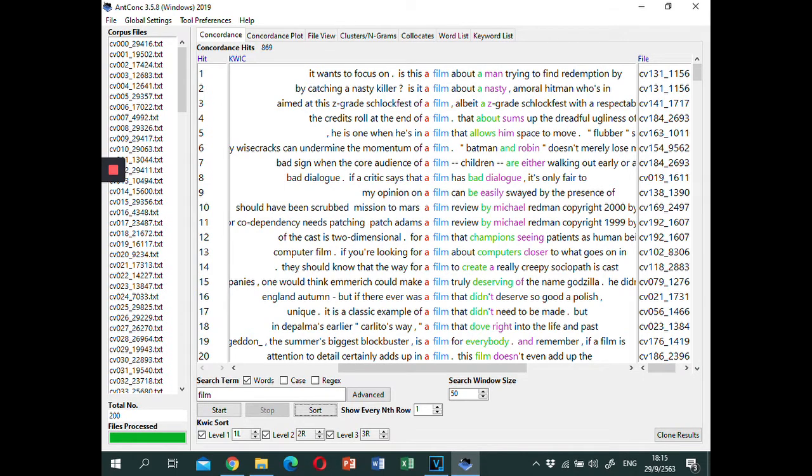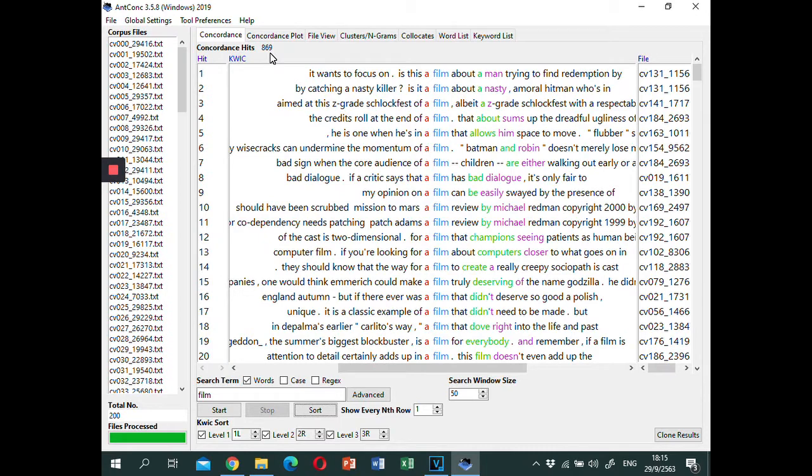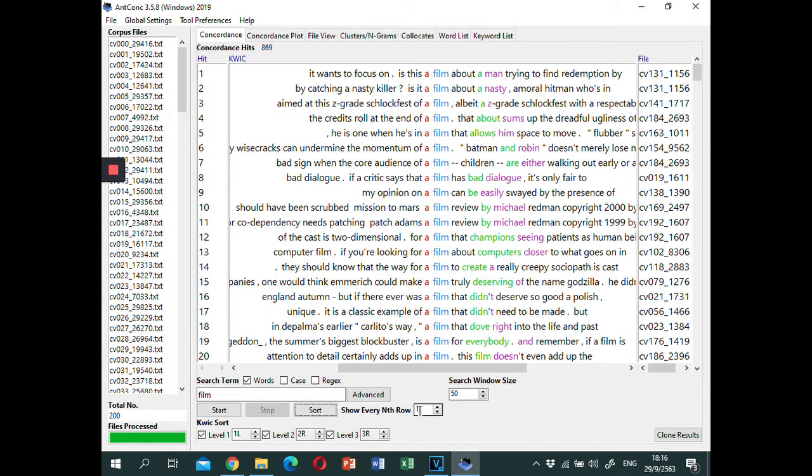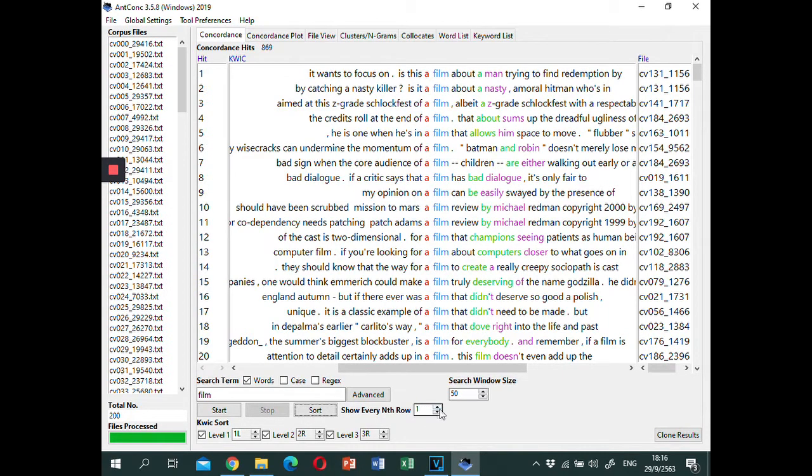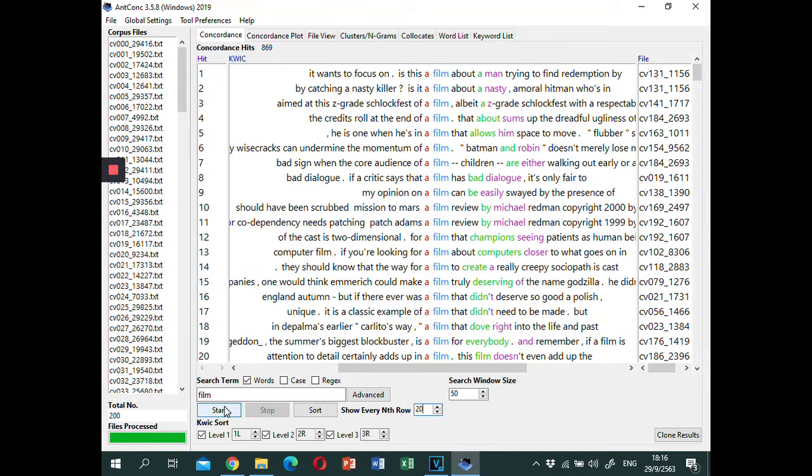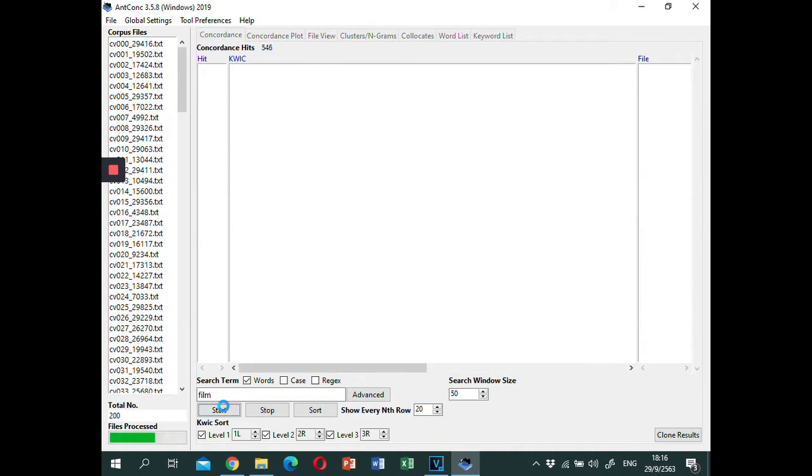In addition, as there are 869 concordance lines, there might be too many for you to analyze. You can randomly select concordance lines by adjusting the show every end row option. If we select 20, then every 20th lines are selected like this.